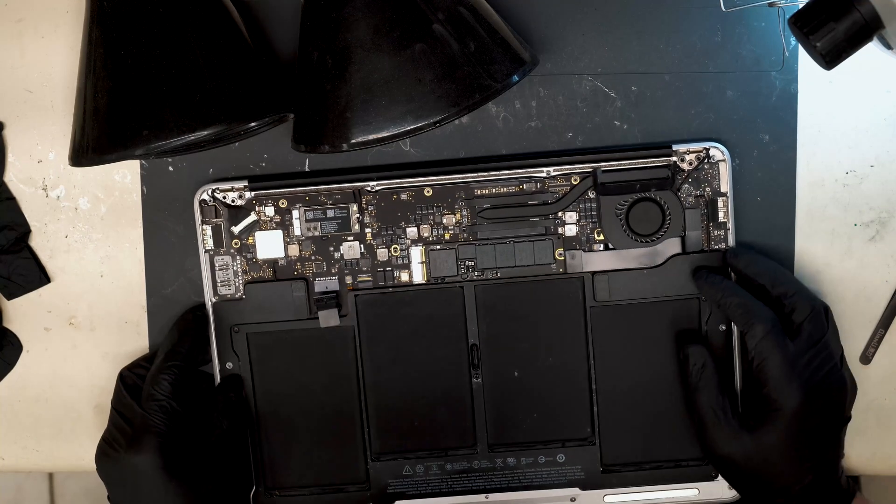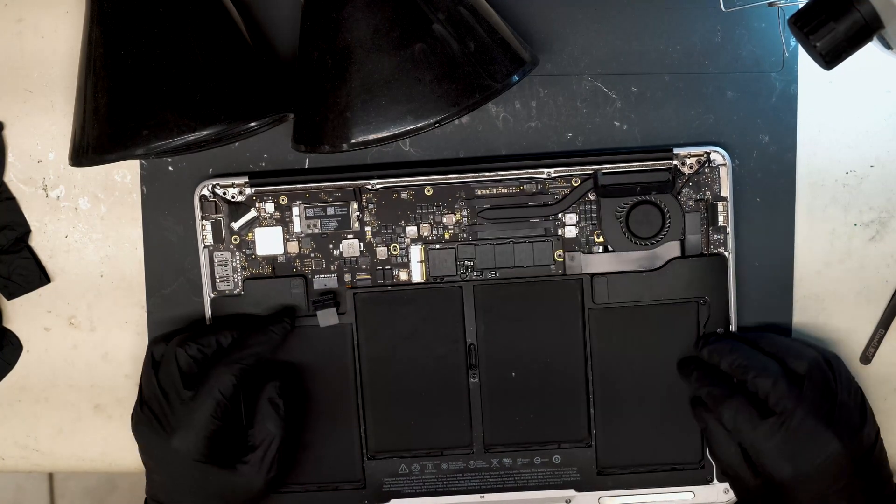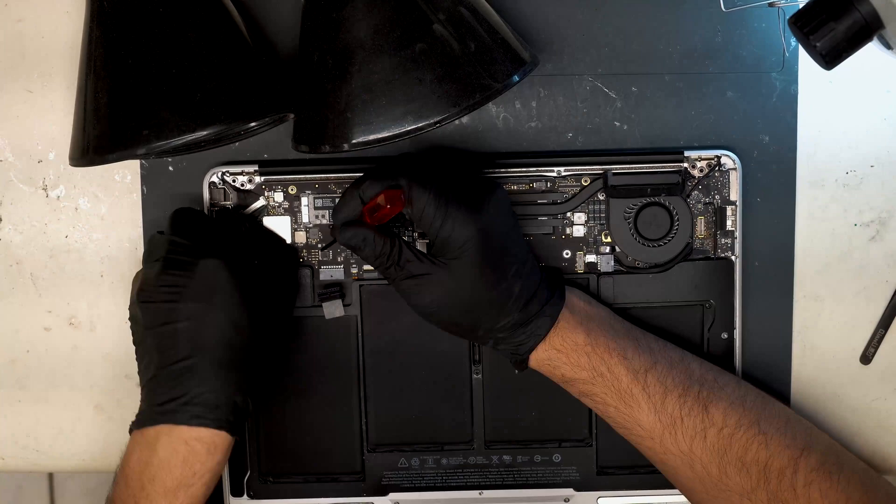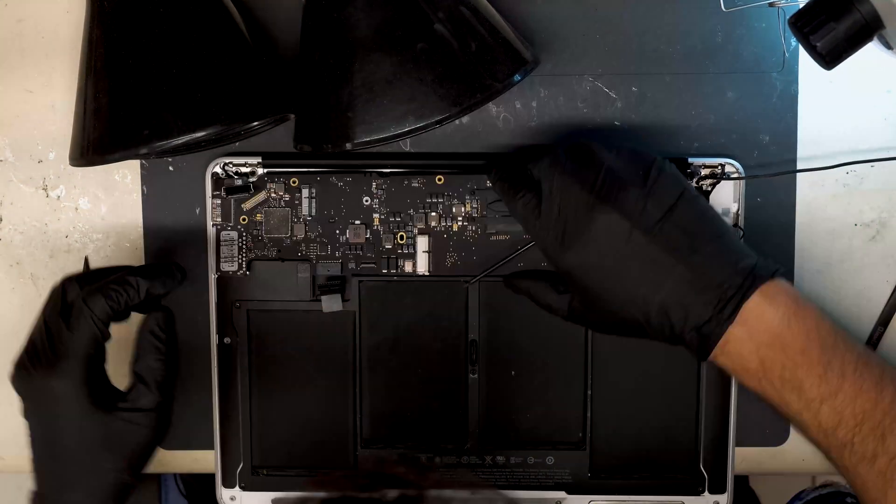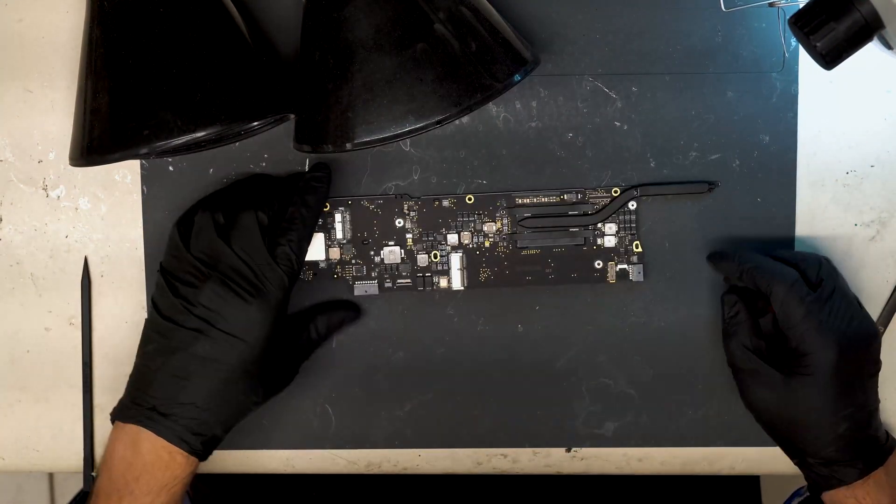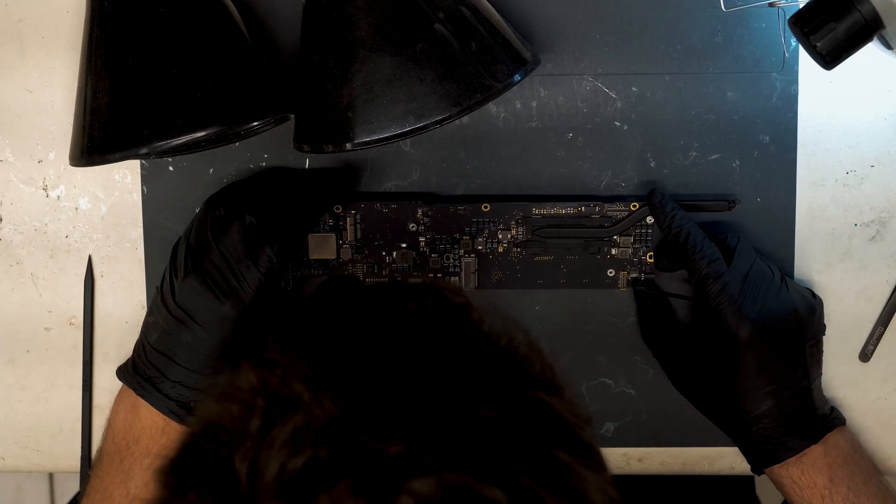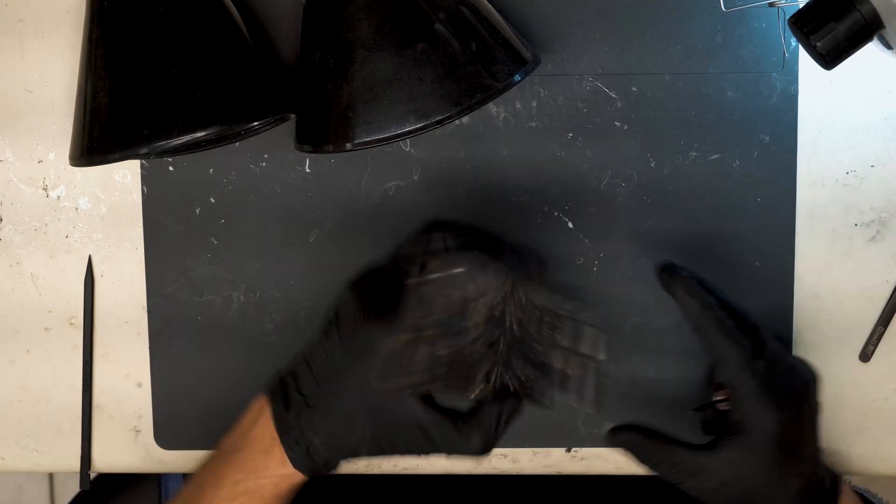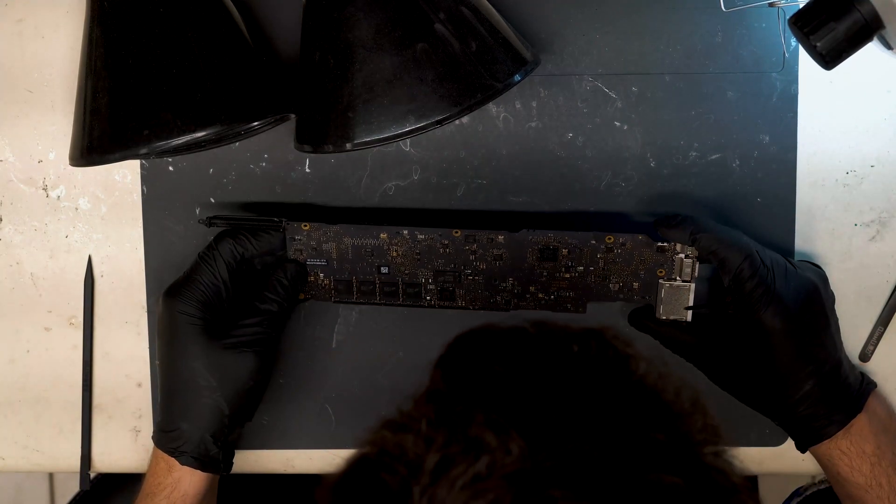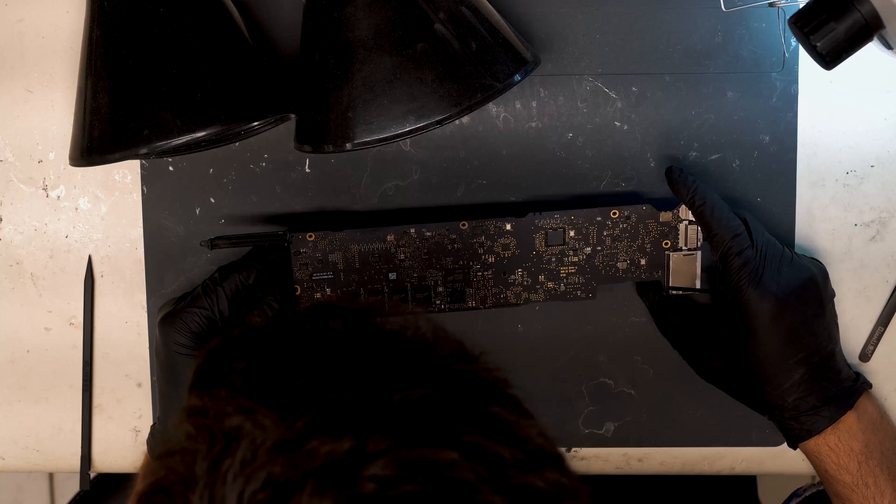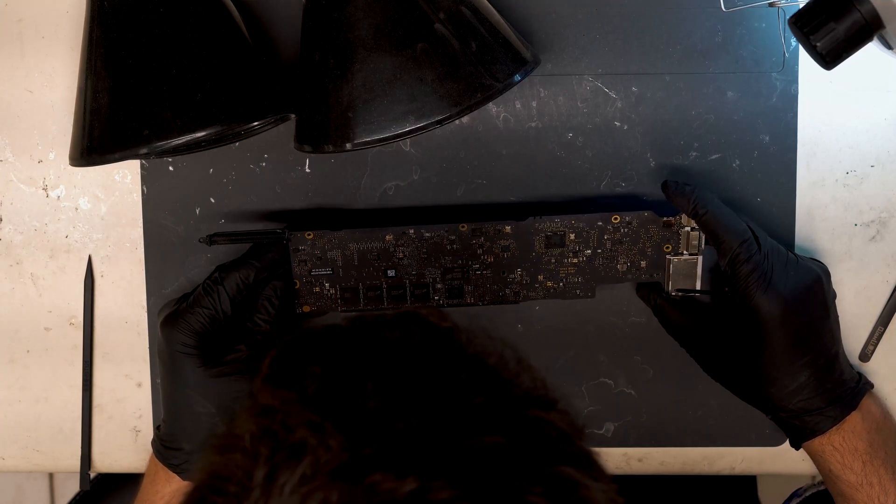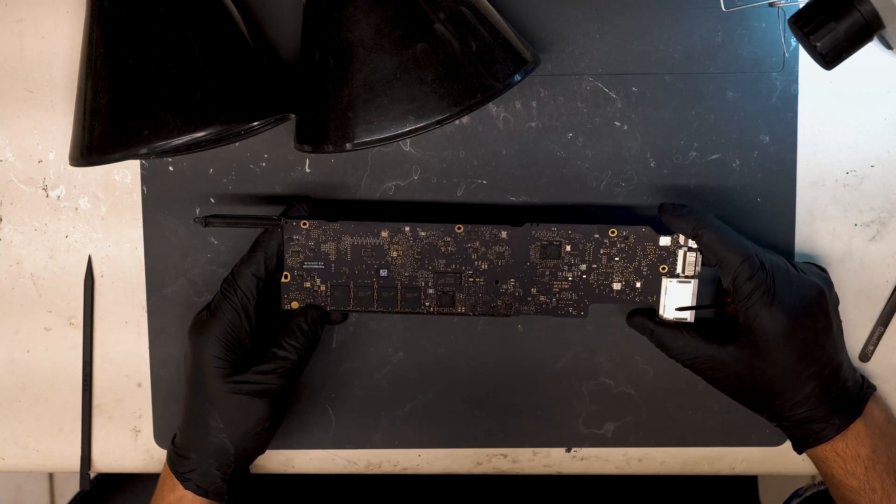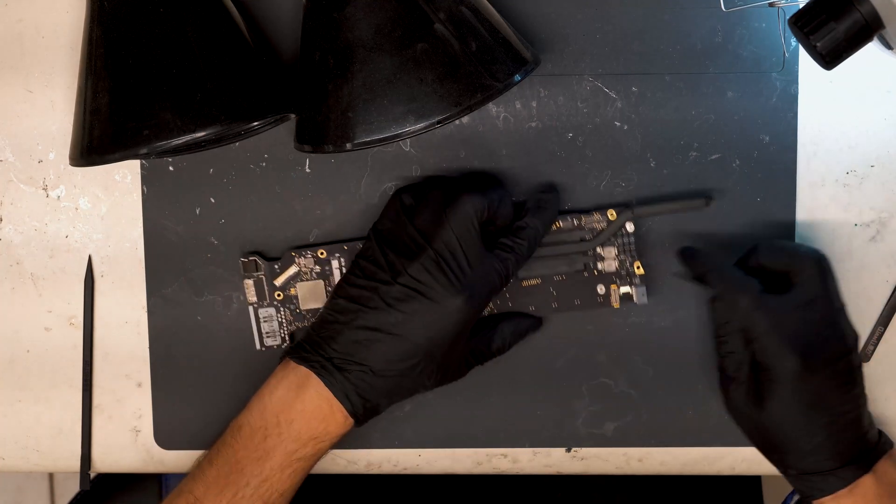First thing I'm going to do here, I'm going to pull the board out of the housing. All right so now we have the board pulled out. I'm inspecting the board here. Looks perfect, there's no signs of any kind of liquid damage or corrosion anywhere on the board, just at a quick glance.